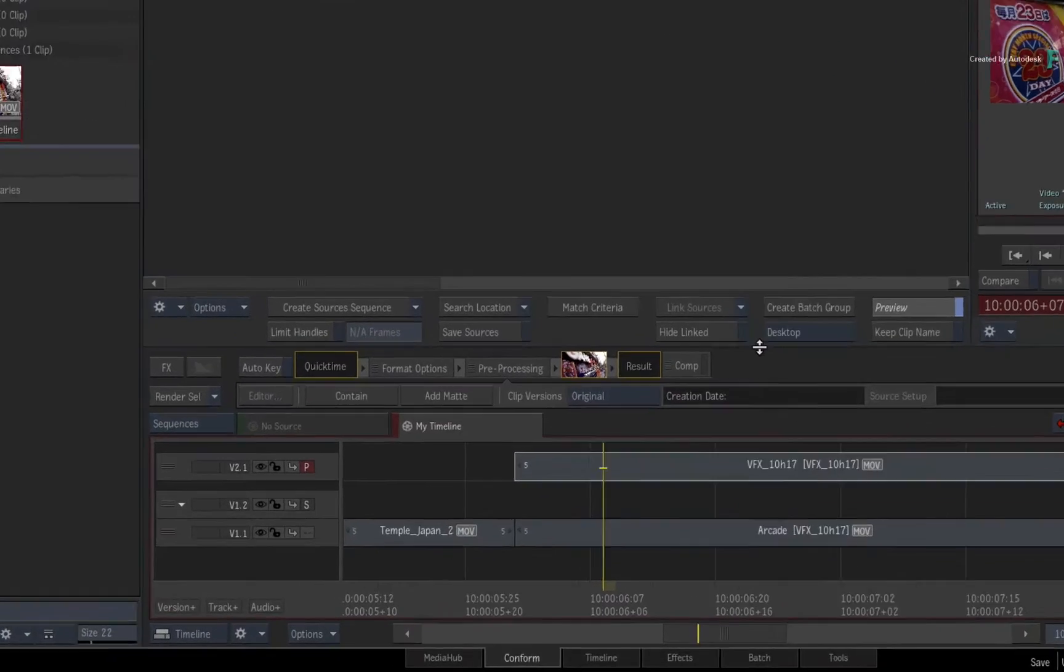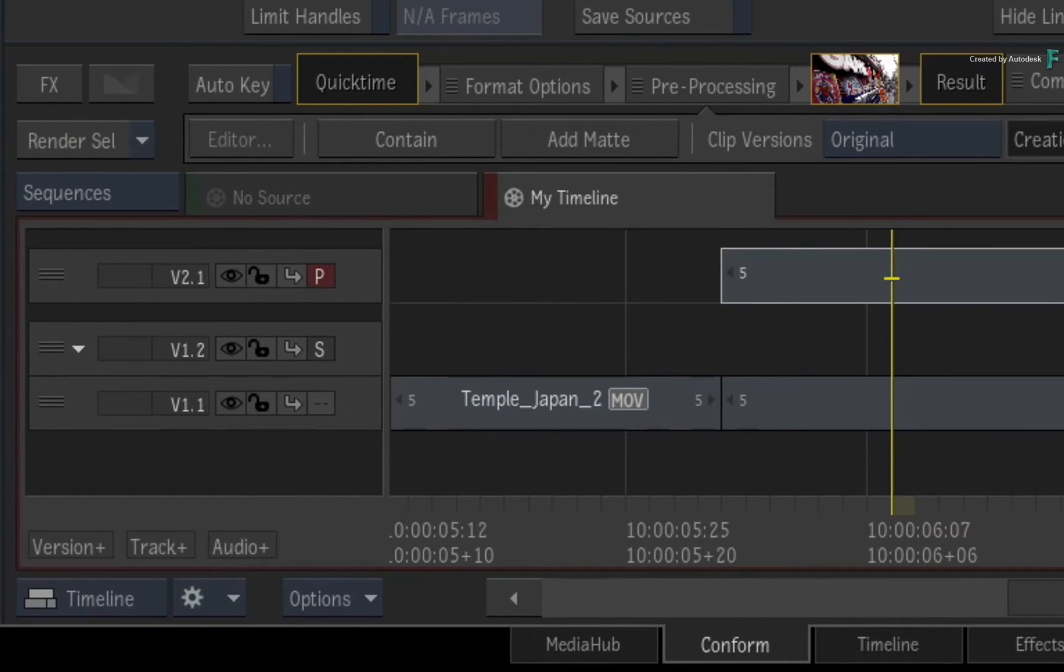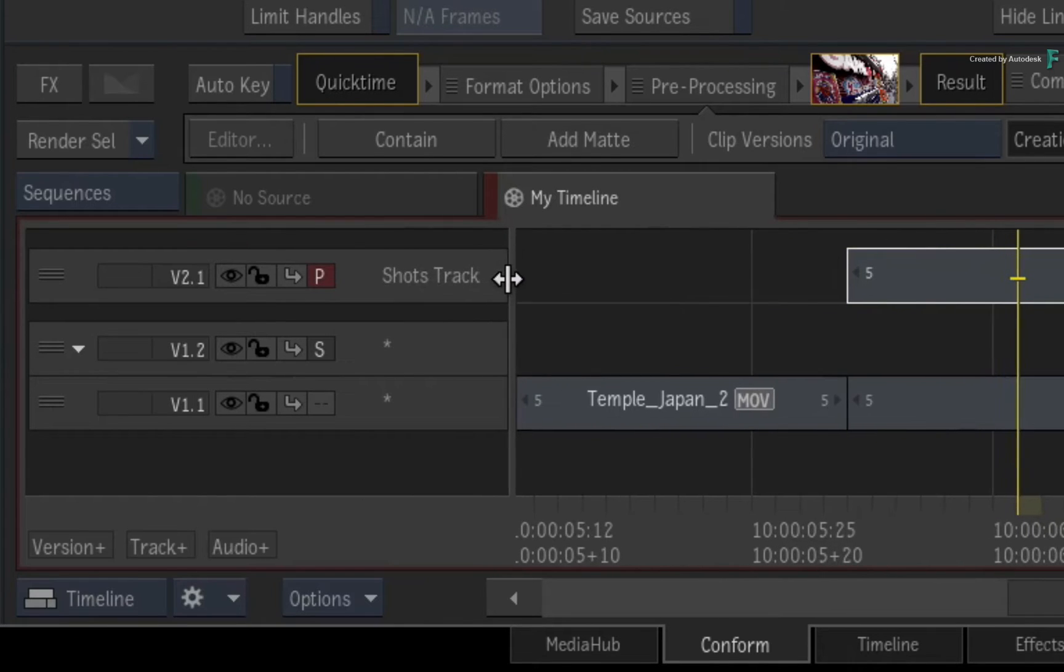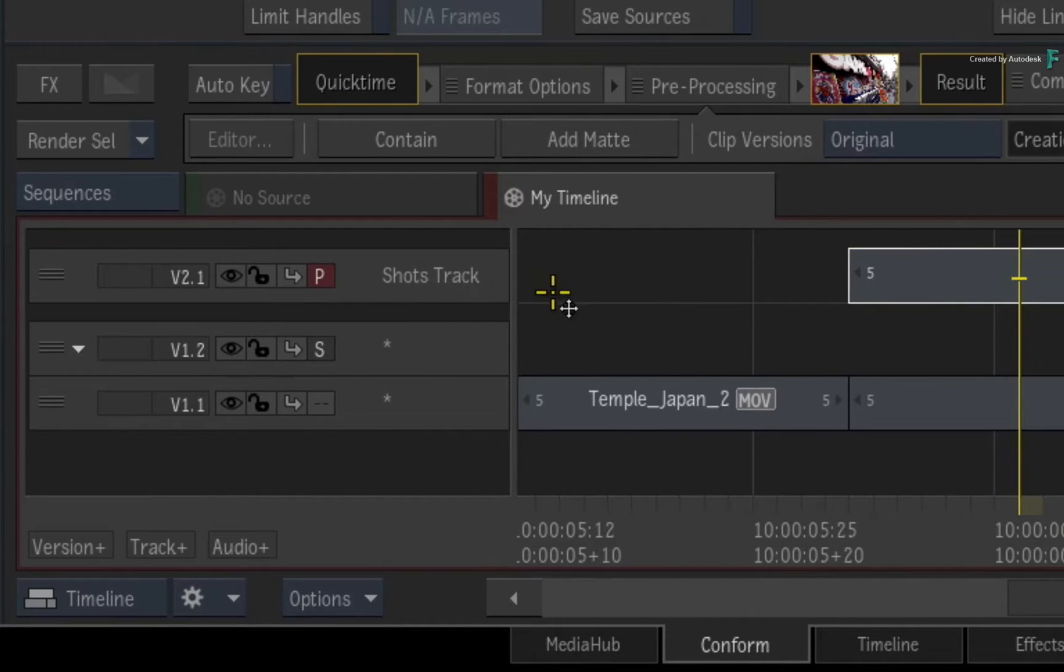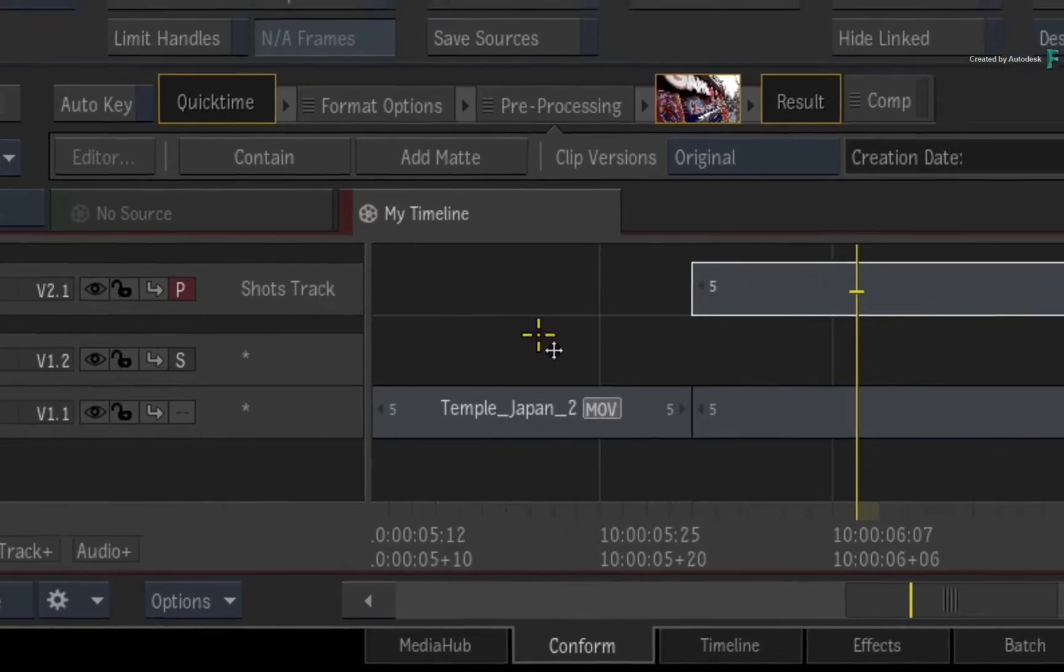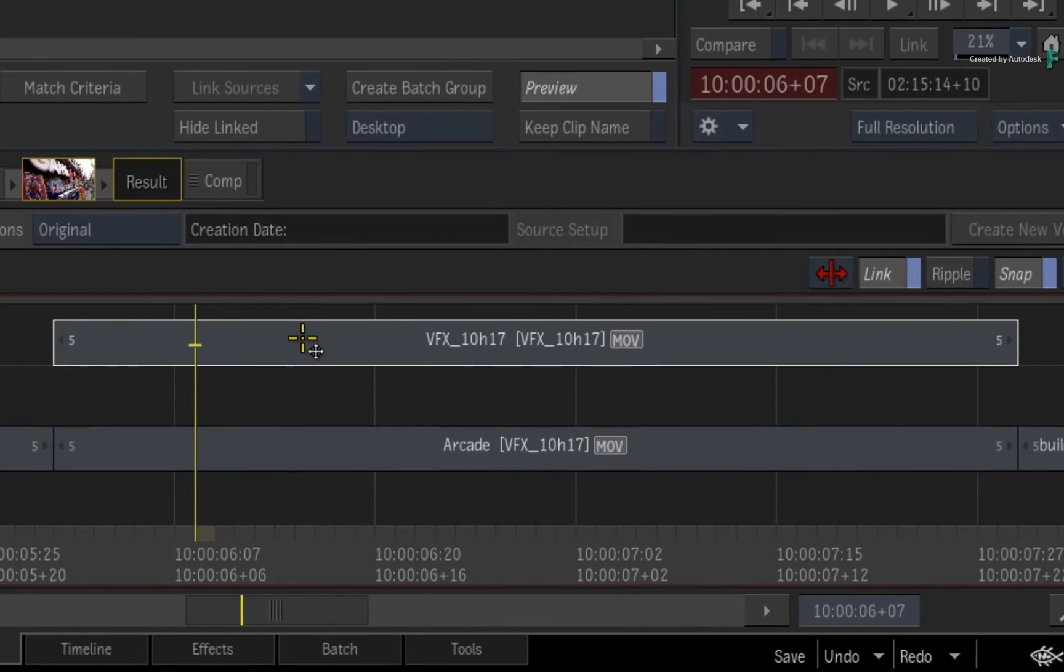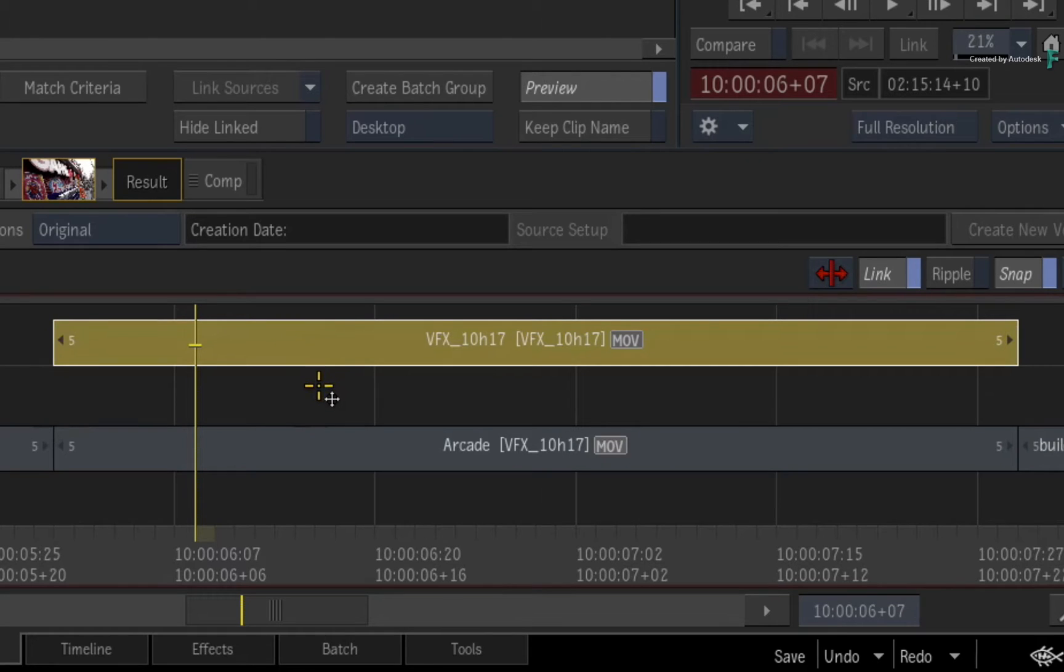In the sequence, a new video version appears and this is called the Shots Track. This hosts the receiving renders from the BATCH group and it also maintains the connection to the BATCH group for round-tripping.